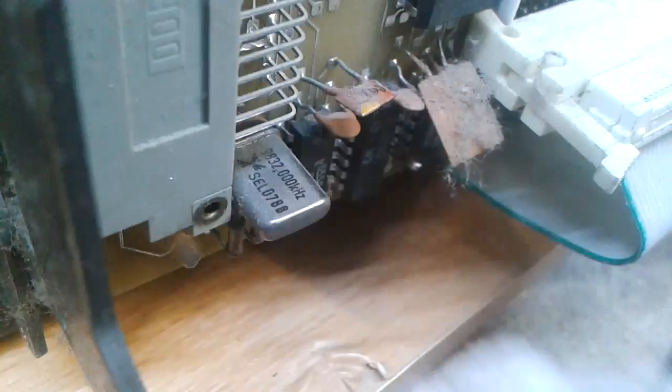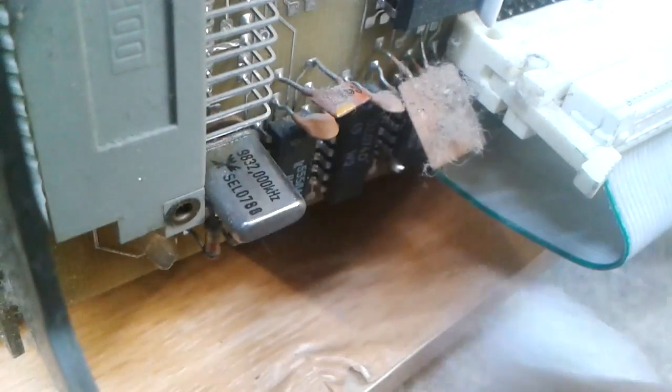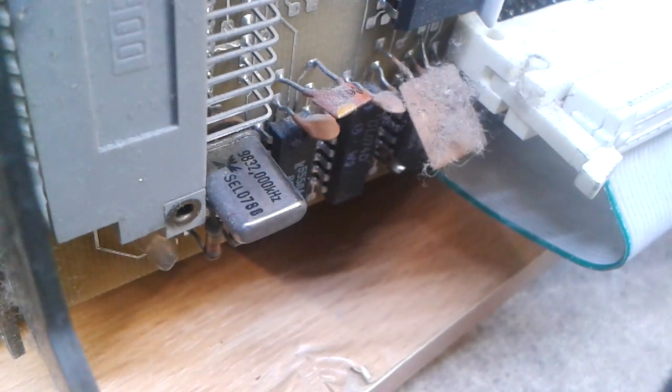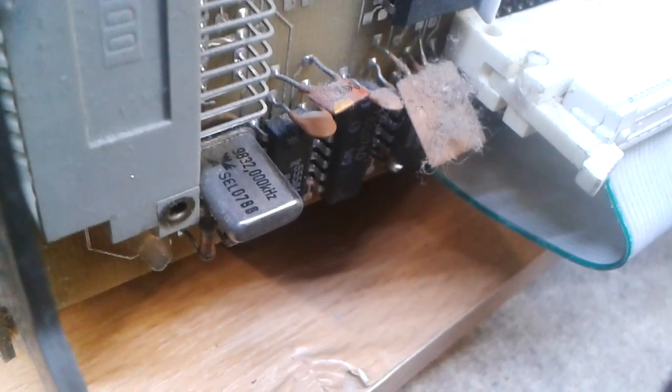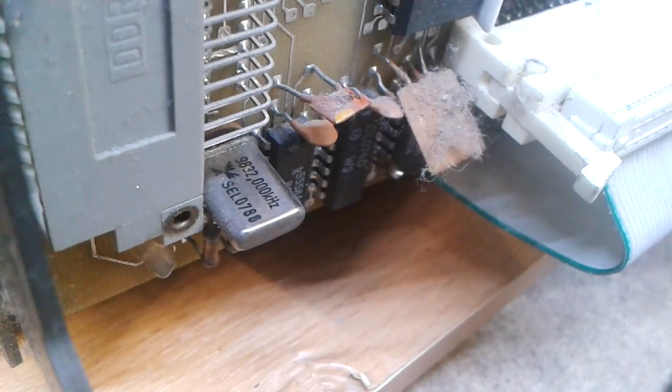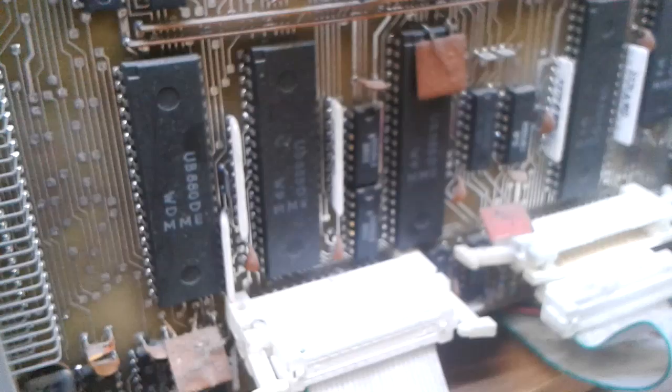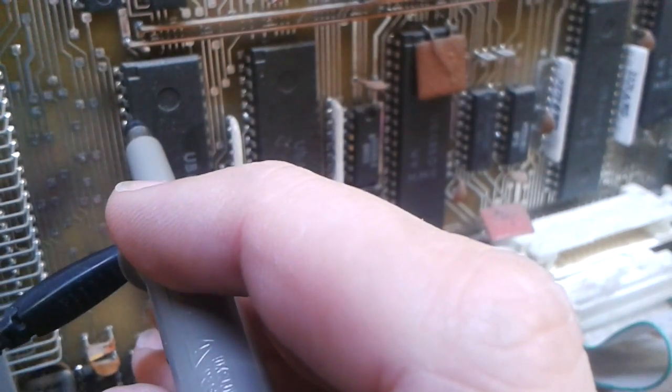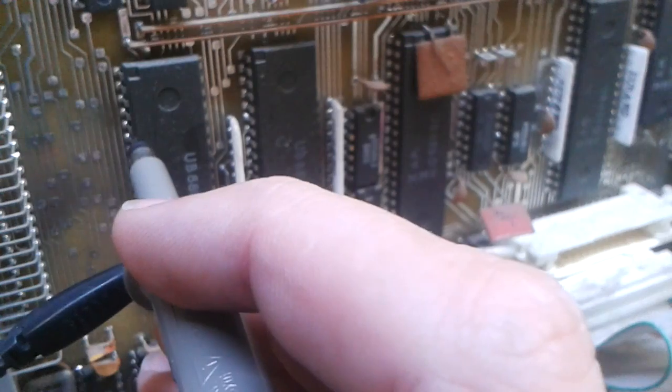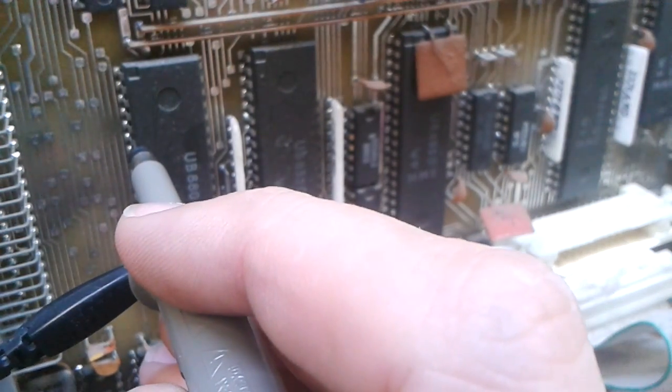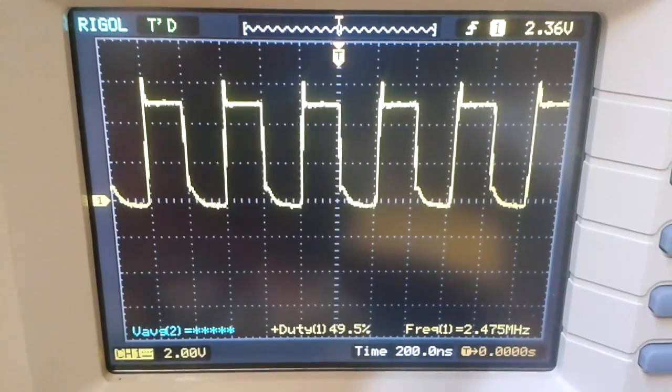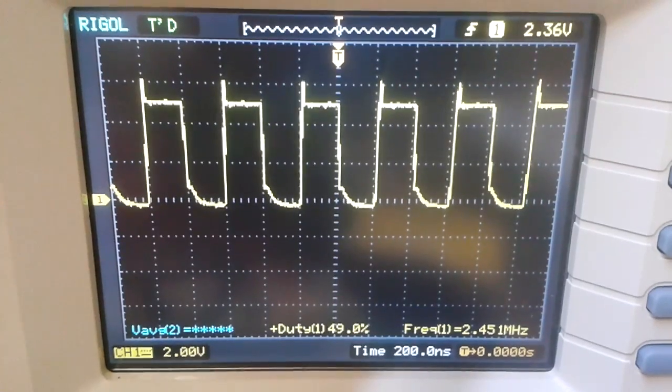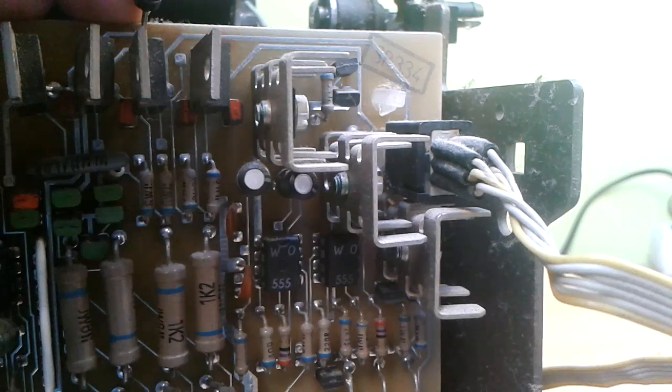Now let's move to the main processor board. I'm interested how fast the crystal is and how fast the CPU is running. So the crystal is 9.832 MHz, but the processor could run slower, so I will have to probe it individually. The input clock for the processor is connected to pin number 6. And it's 2.45 MHz, so it's quarter of the crystal frequency.